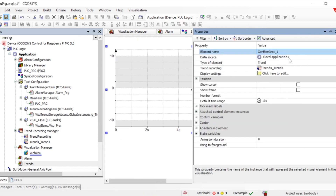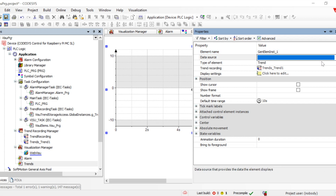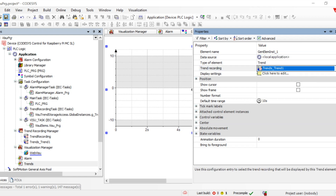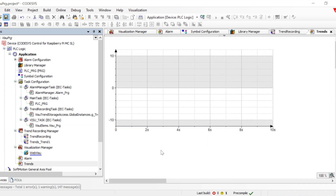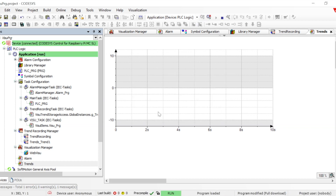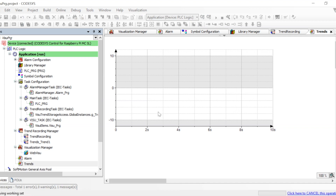When we drag and drop the trend chart, it will also create the object, and we can configure the data source and select which trend recording we want to use. It has to be connected to a trend recording object. Once it is connected, let's load it.